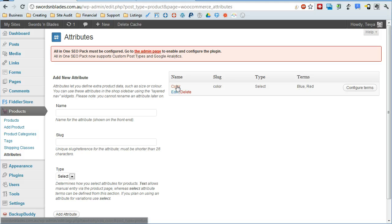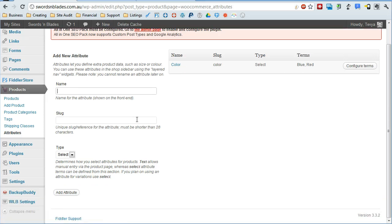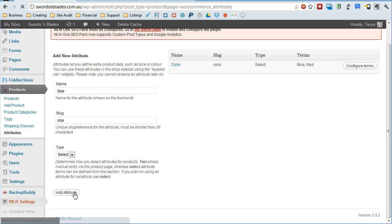So I've already added an attribute called color and it's got two terms, blue and red. I'm going to add one more here as an example for you and we'll call this one size. I'll go ahead and add that.